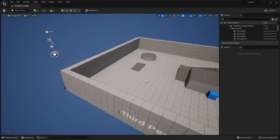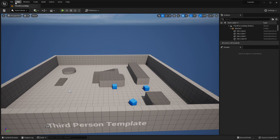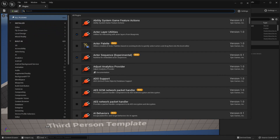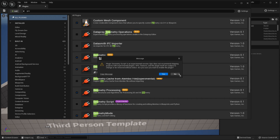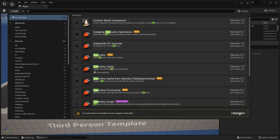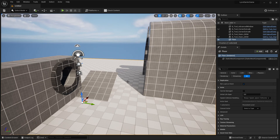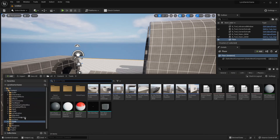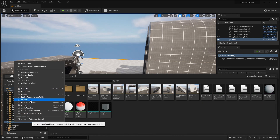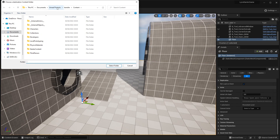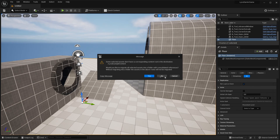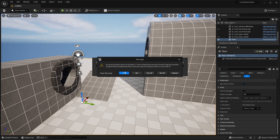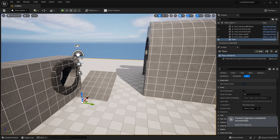Now I'll show you how to transfer these procedural tools into your own custom project. First, go to the project you want to transfer them to and make sure it has the Geometry Script plugin enabled. Go to Edit > Plugins, search for 'geometry', find the Geometry Script plugin, check it, click yes, and restart your editor. Then head back to the Lyra project, open the content drawer, right-click on the tools folder, and click Migrate. Select OK, then choose the content folder of your target project and click Select Folder. When a warning message appears, click No, then click Yes to All — this will transfer the procedural tools to your project.